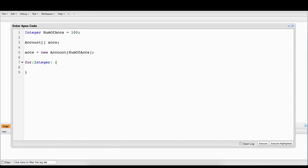So we're going to make a for loop here, a very simple for loop: integer i equals zero, because that's where we're starting. We want to make sure that it's less than the numberOfAccounts, because it's going to be minus one for the whole loop to go through. And then we're going to say i++.